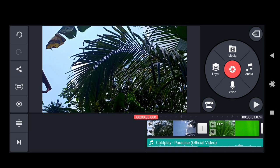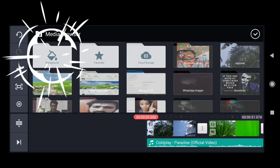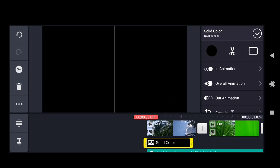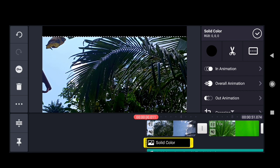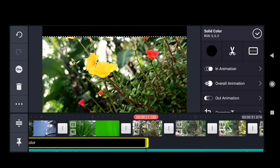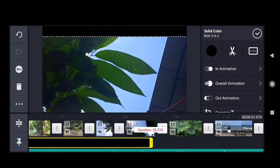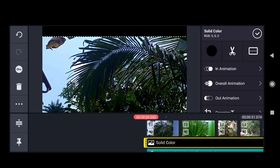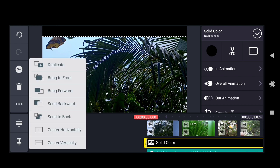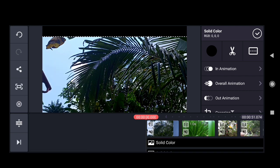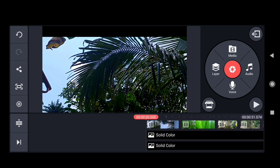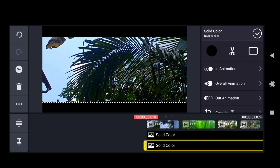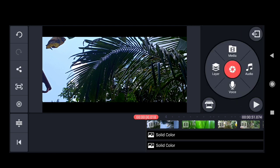To add the cinematic black bars using the letterbox, click on the layer, then select media, background, and black. Apply the color filter in front of the clip. You can also use the duplicate button to copy a layer. Now we have a cinematic effect applied.